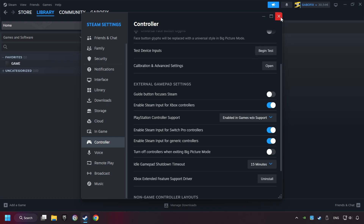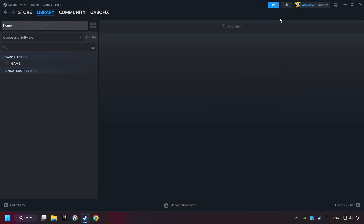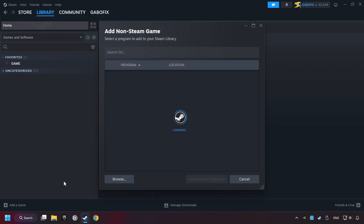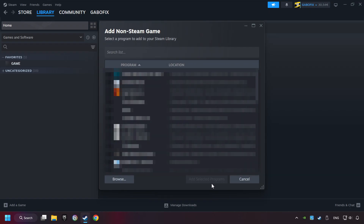Now you can close the settings. If you don't have the game on Steam, then add it by clicking add a game. Click on add a non-Steam game. Then select the game that you want to use your controller with. Finally, click on add selected programs.